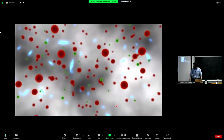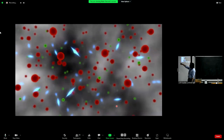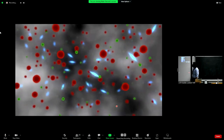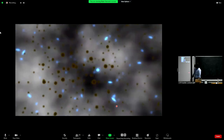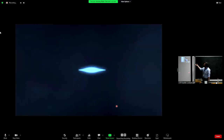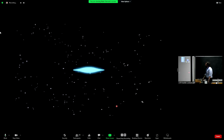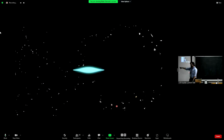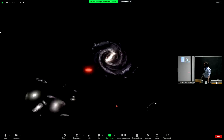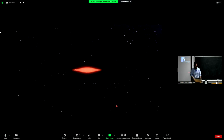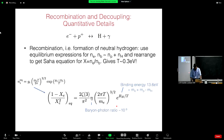Hydrogen forms at a temperature of around 0.3 electron volts from free electrons and protons. Before recombination, there's lots of Thomson scattering and the mean free path is short. Then the universe becomes neutral and photons free stream to us. In this process, the photons scatter off electrons while the protons do very little — then once neutral hydrogen forms, the photons travel freely through the universe to reach our detectors.